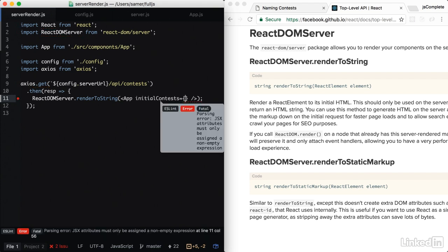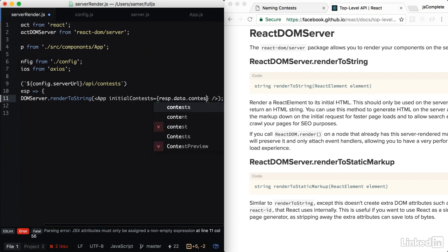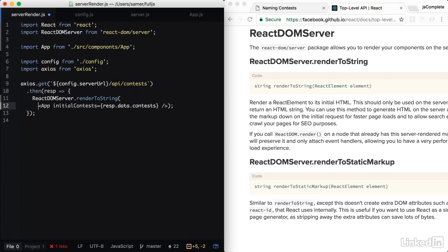So the initial contests here is something that we want to read from the response. So it's response.data.contests. Just like that. Let me put that in multiple lines. So React DOM server render to string the app component initialized with actual data.